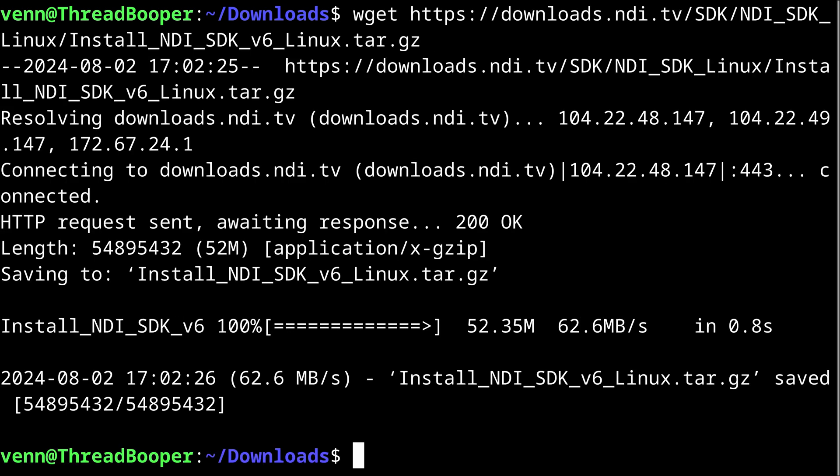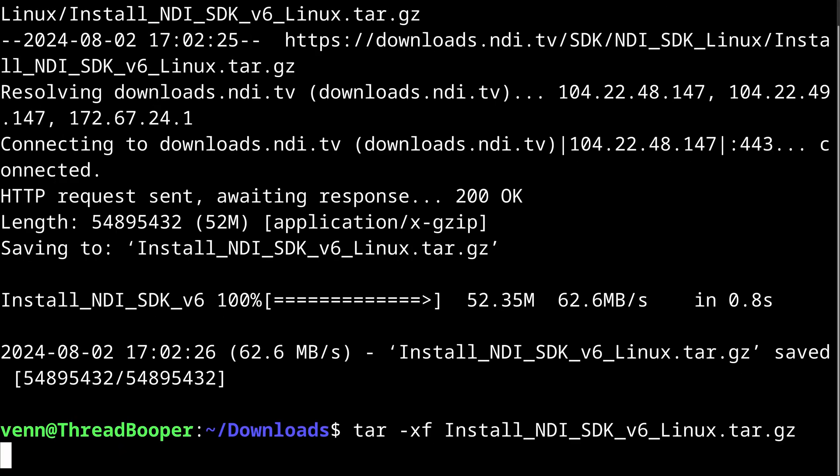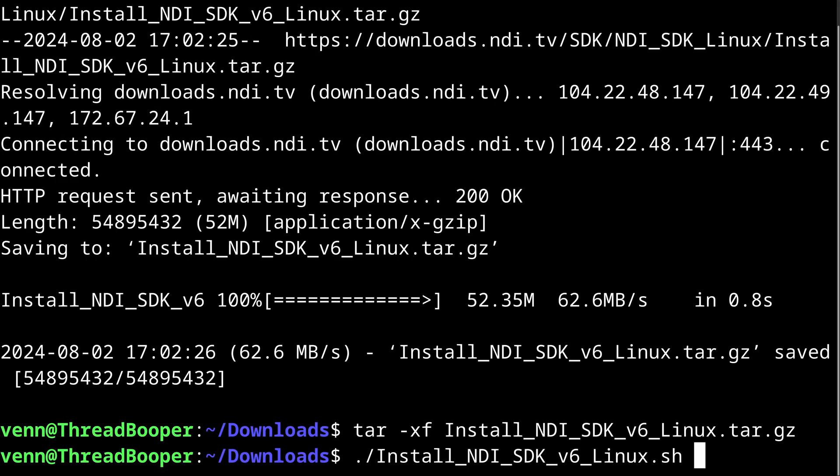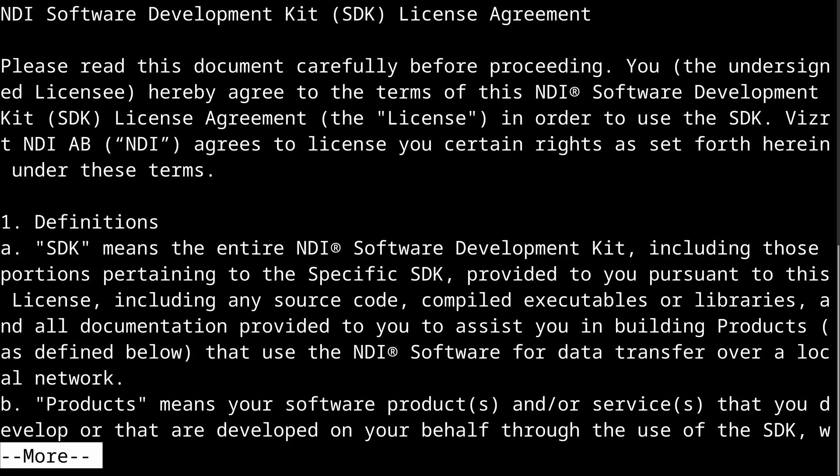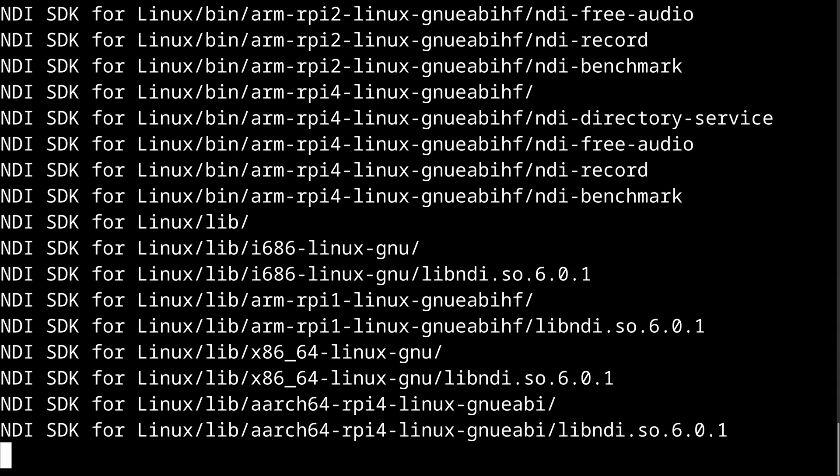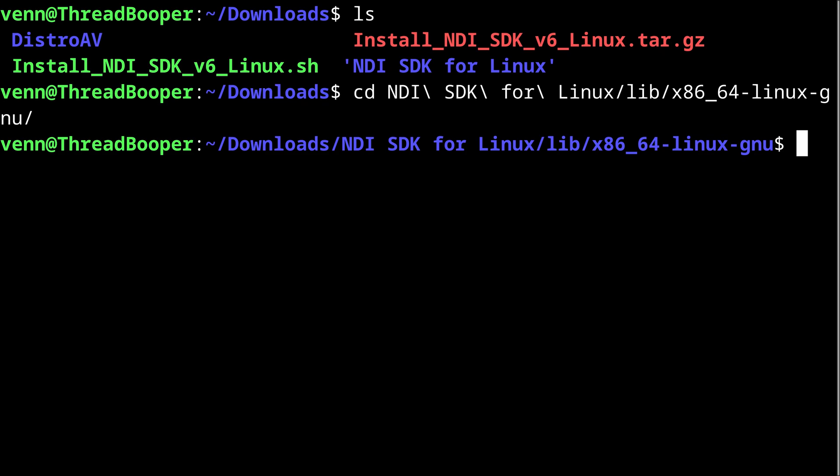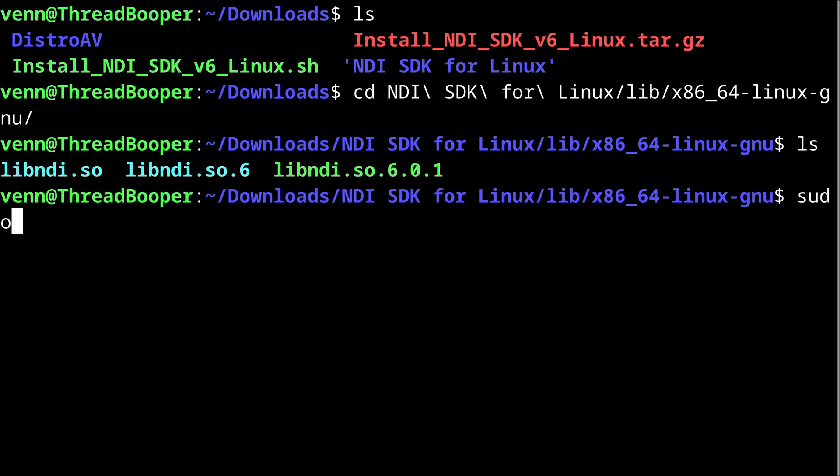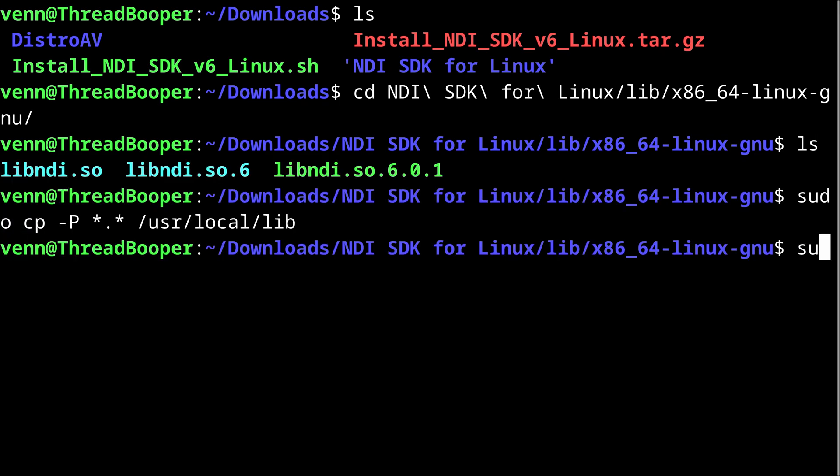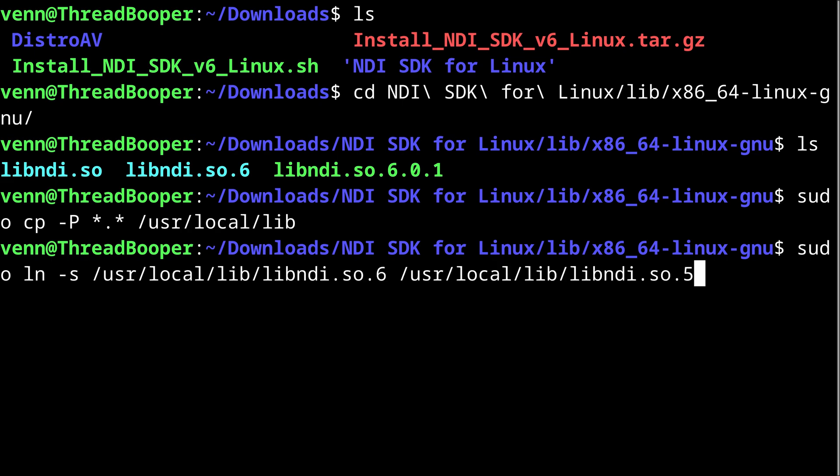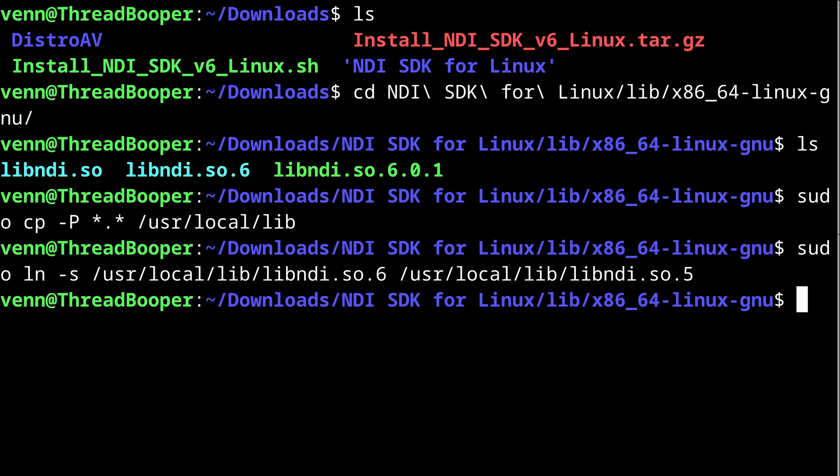So back to the terminal. I'm going to yoink a copy of the SDK with wget and give it an extract. Run the installer. Press Q. Press Y. Hit Enter. And we're good to go. Now we can change into the NDI directory and copy the NDI bits over to usr local lib. And finally, create a symlink for NDI 5.